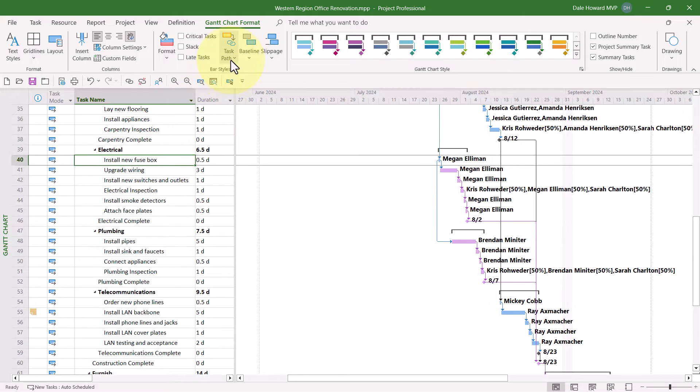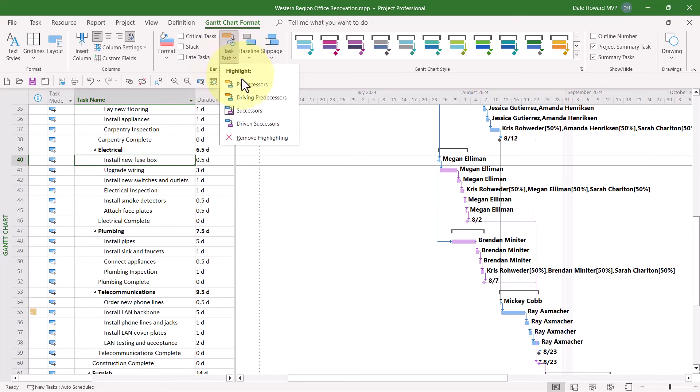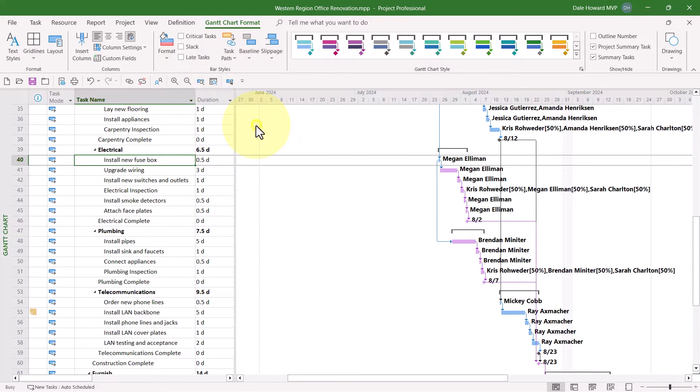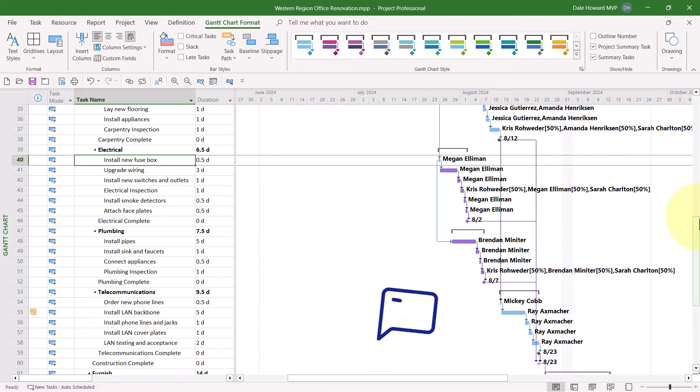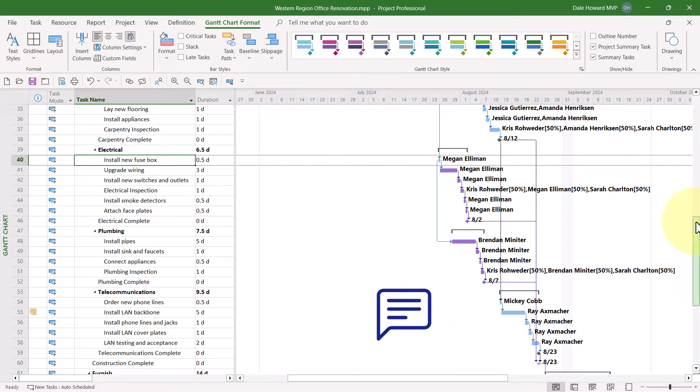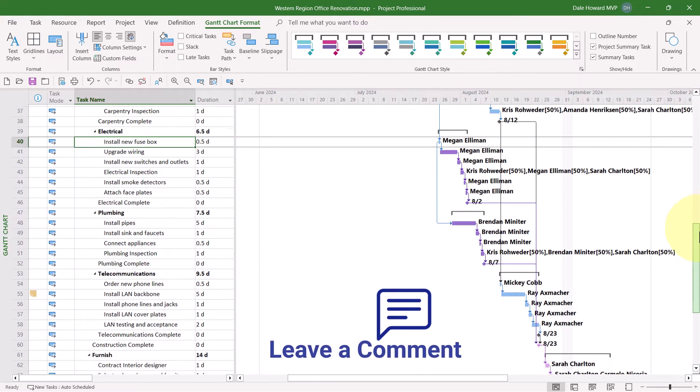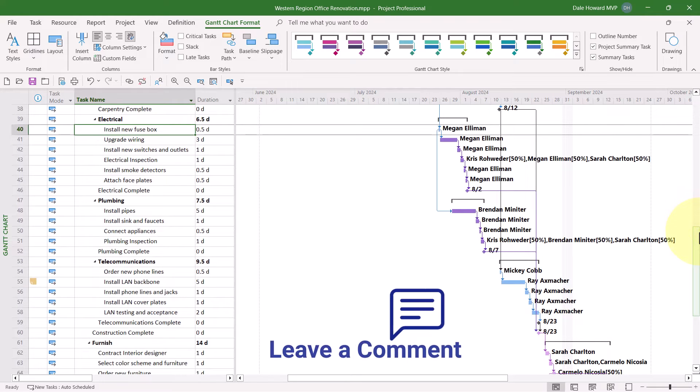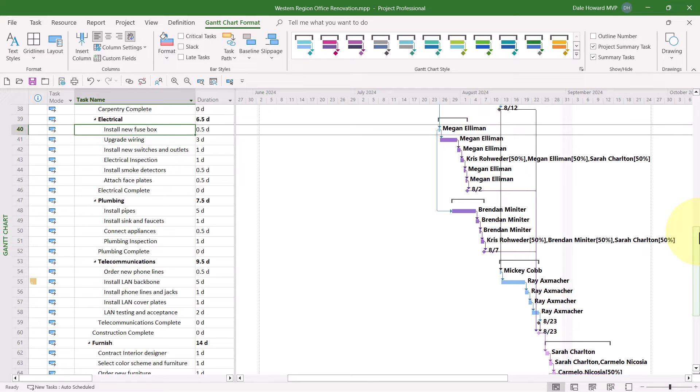And then finally, let's take a look at Driven Successors. When I select this option, notice that the light purple Gantt Bars are now a dark purple color. These are the tasks that are directly driven in Start Date by my selected task number 40, Install New Fusebox.